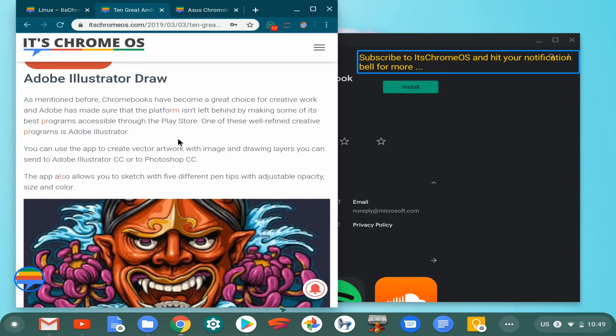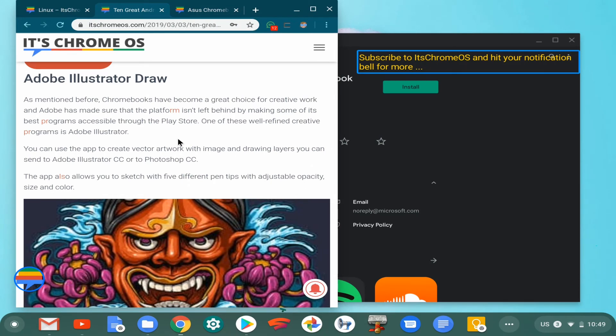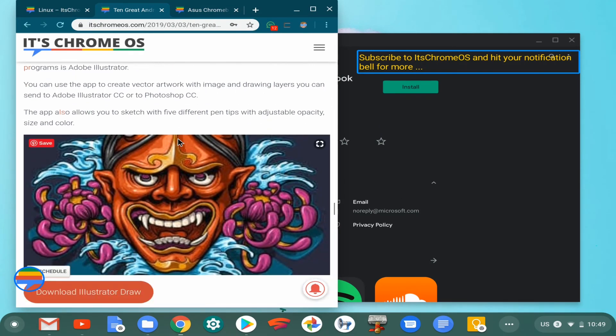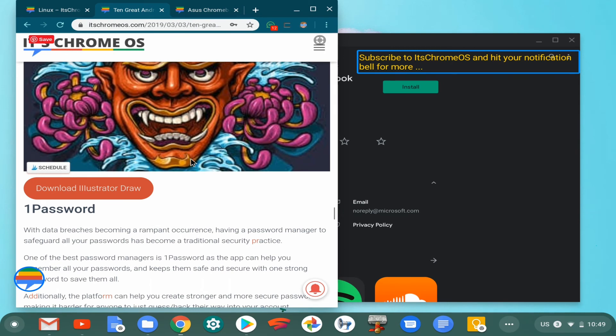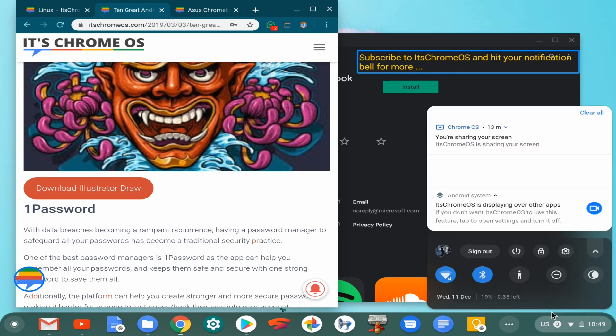So unsurprisingly, or surprisingly, we do have Adobe Illustrator Draw available as well. Well, it might not be the full-blown thing as you have on the desktop counterpart, but the fact that they've actually taken a step to make it available on Android is actually a very welcome move.